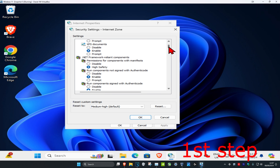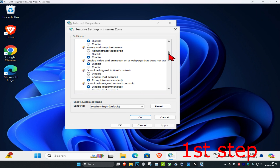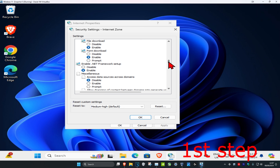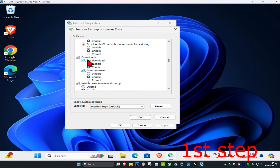Now you're going to scroll down until you get to the Downloads section. Here it is — Downloads. You're going to make sure you have File Download set to Enable.